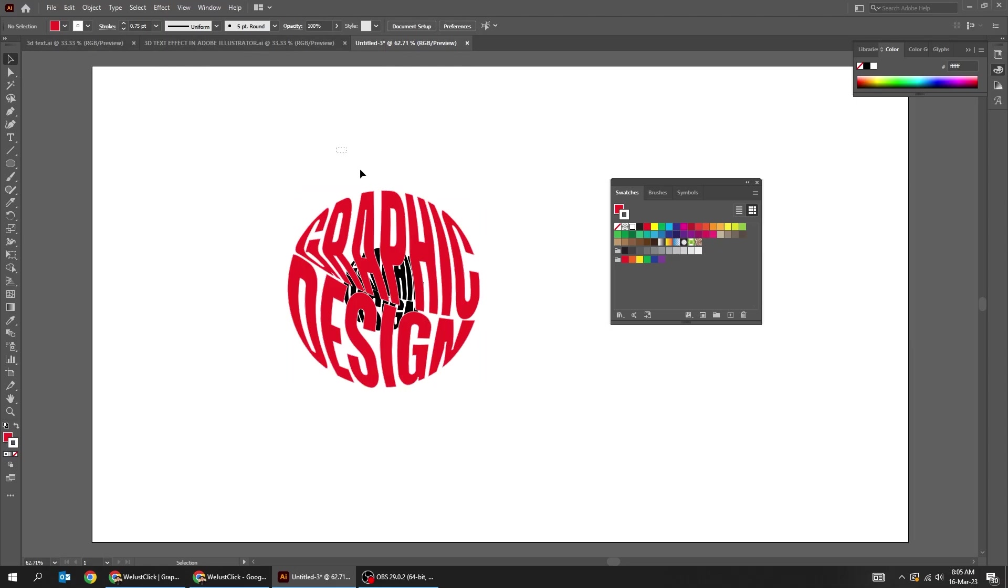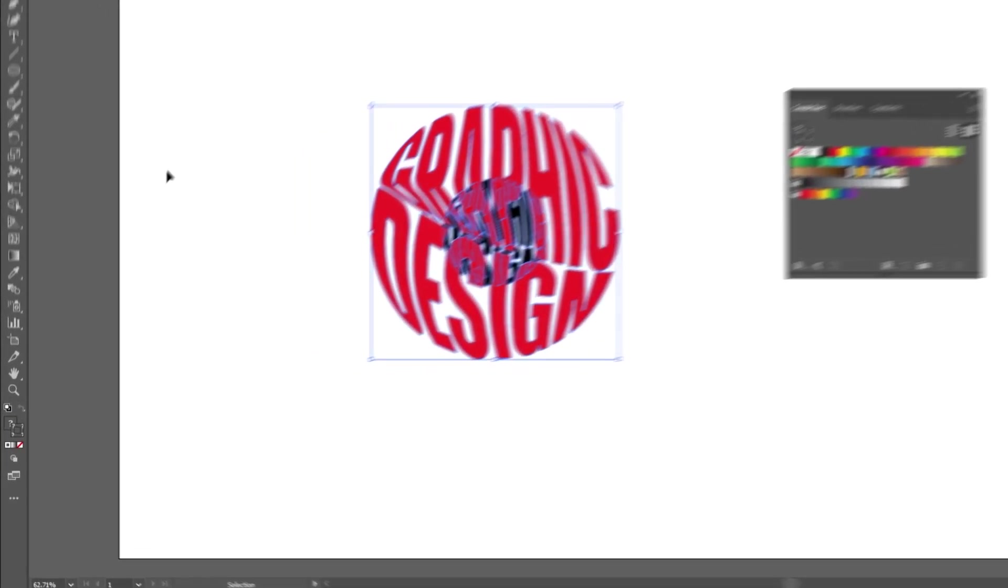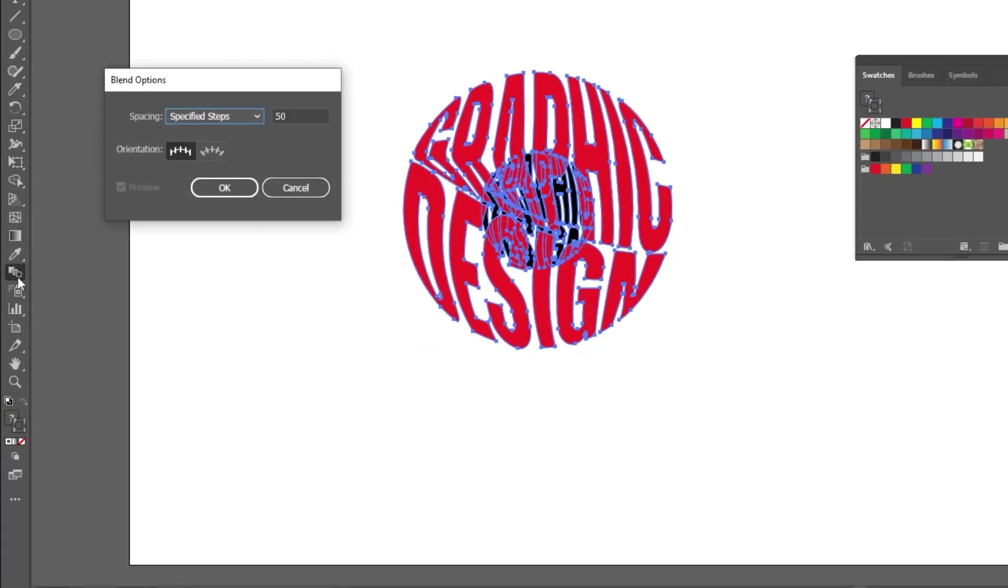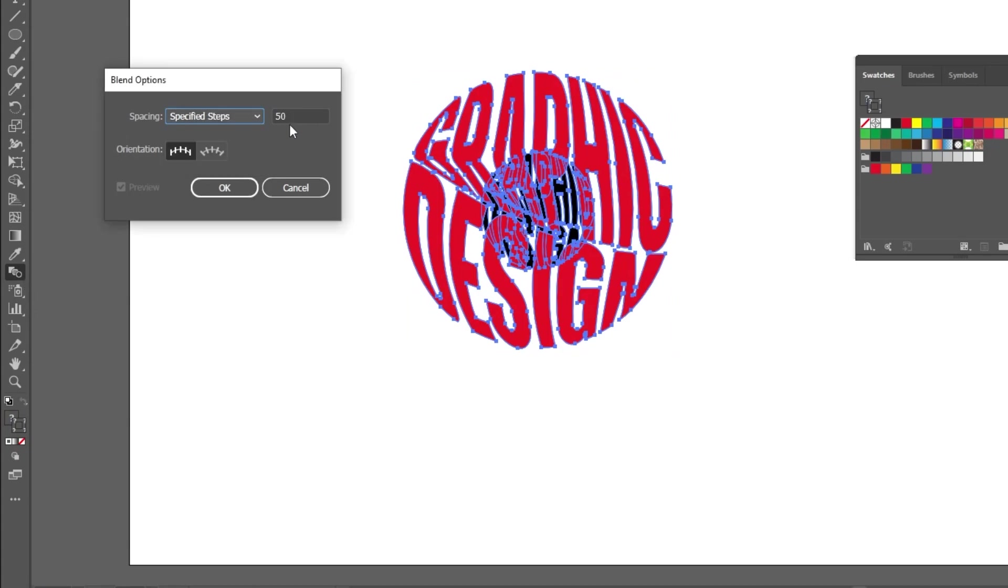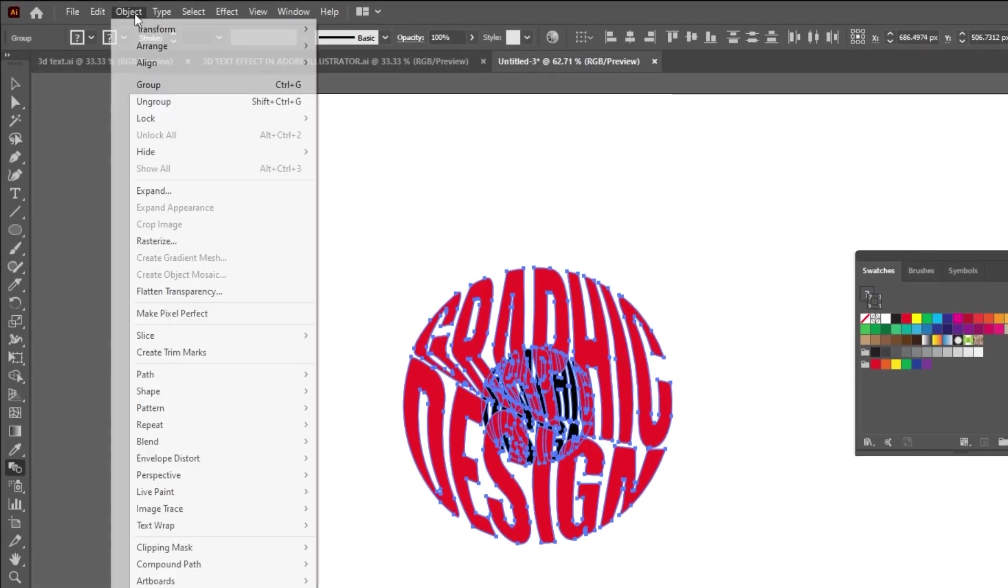Select all text. Double-click on the blend tool. Choose specified steps. Set it to 50. Go to object, blend, choose make.